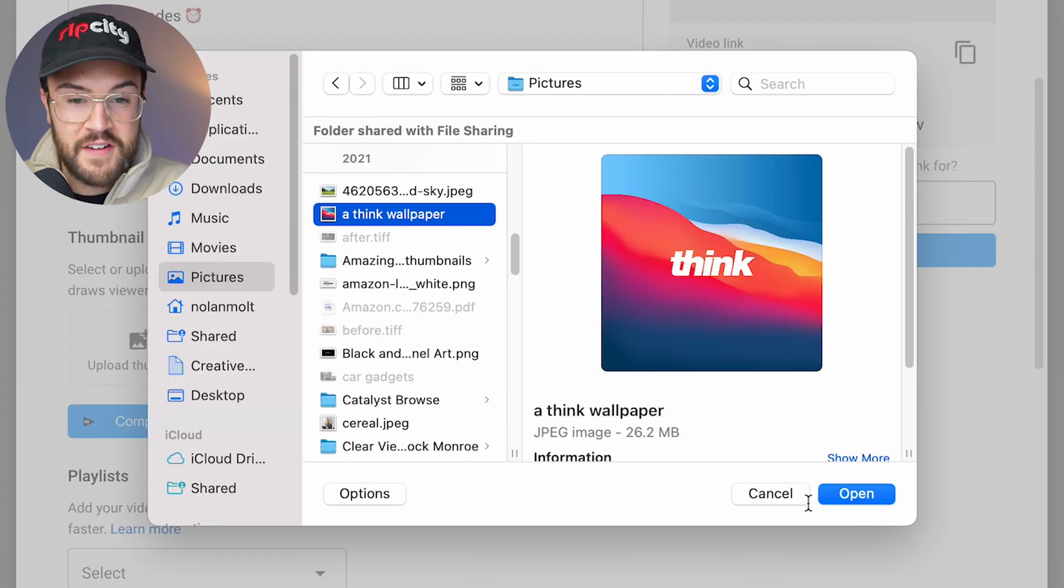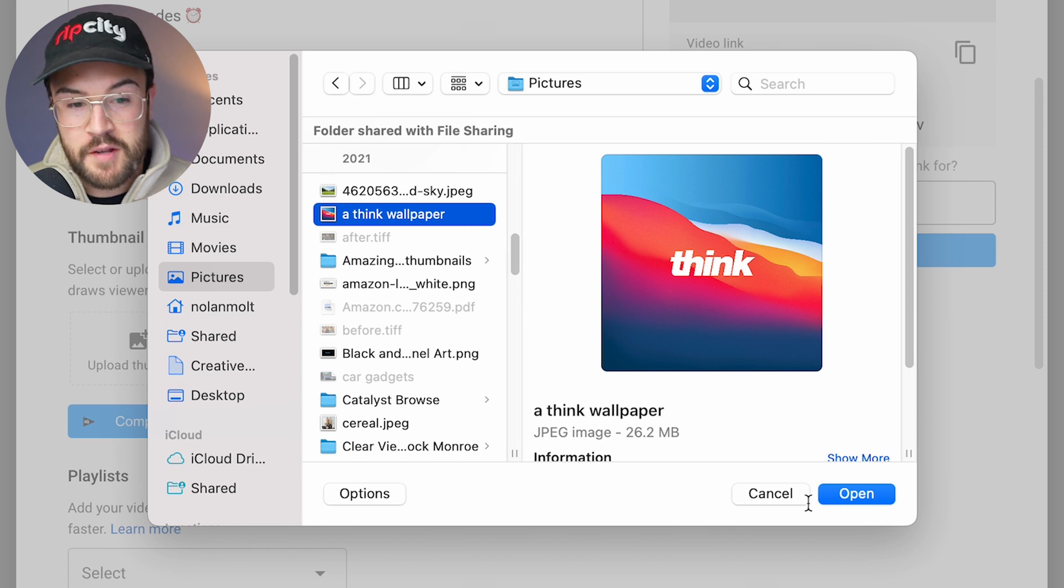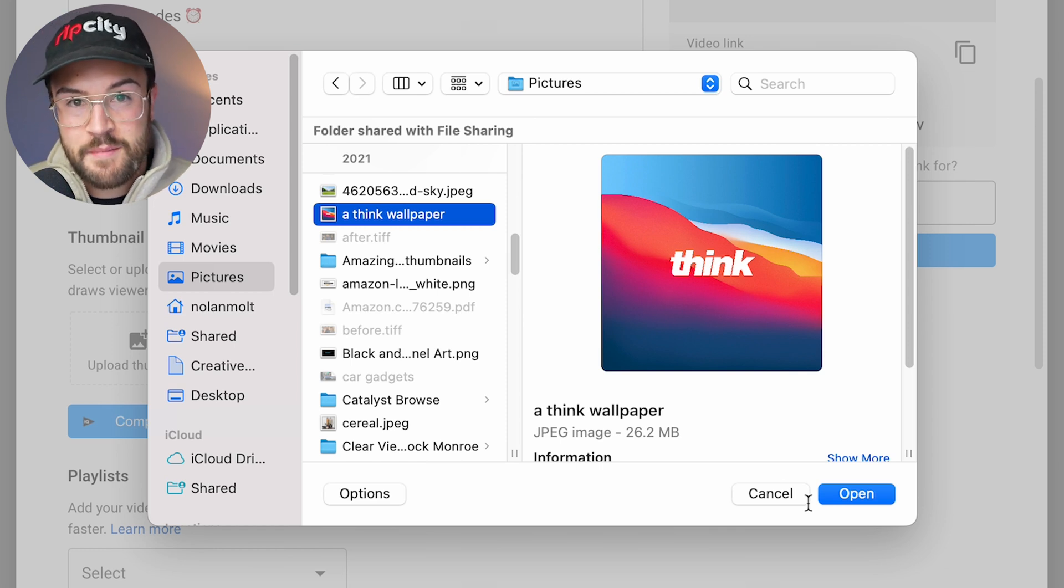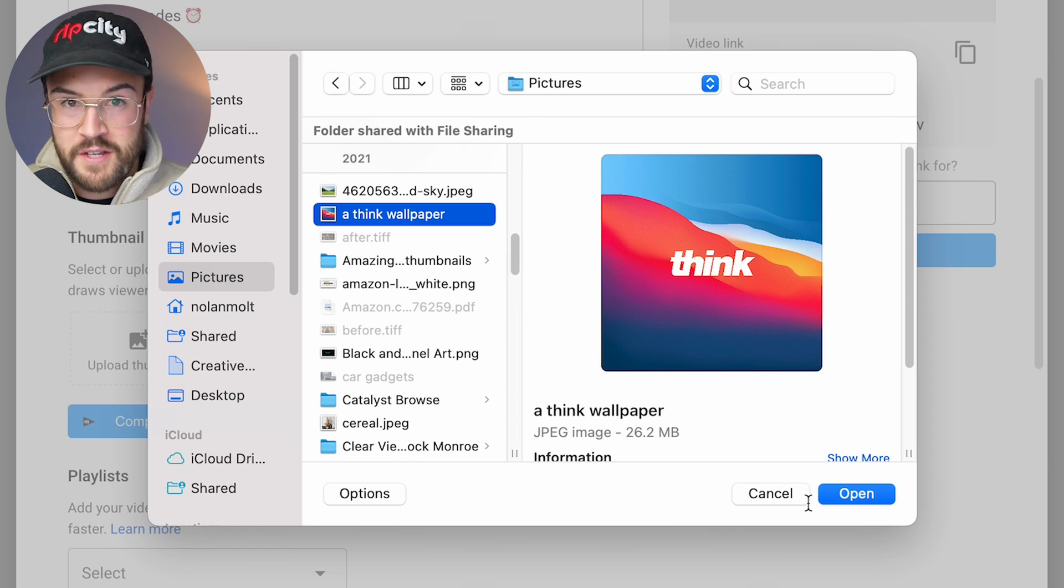And then from here, you can select a file on your computer, a custom thumbnail that you made. You can select that image and then upload it.